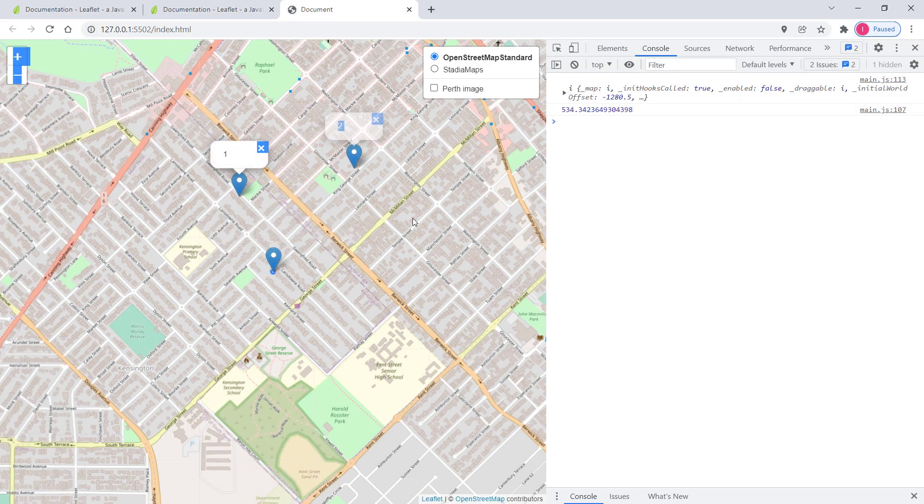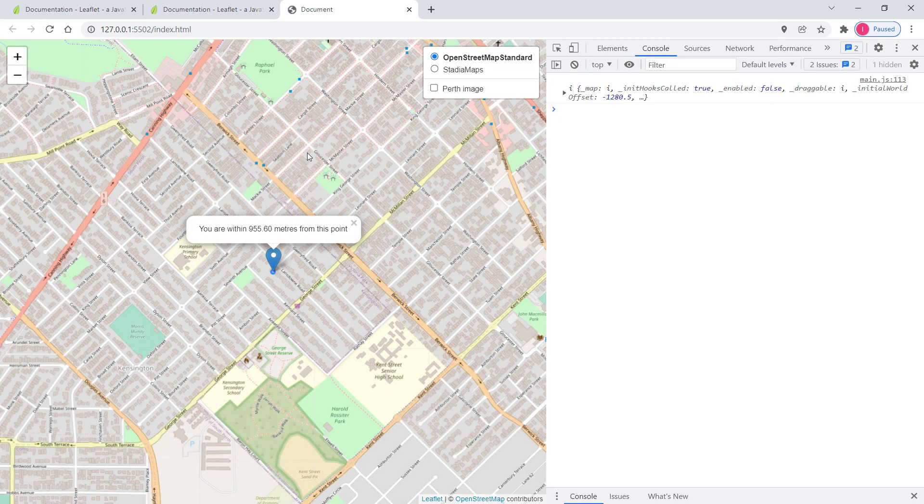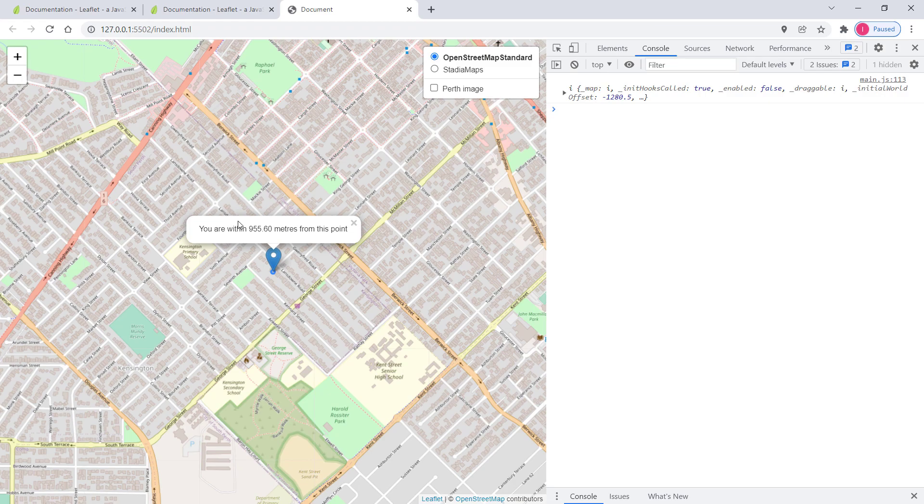So as you can see now this interaction has been disabled. So I cannot drag the map to the left or right anymore.